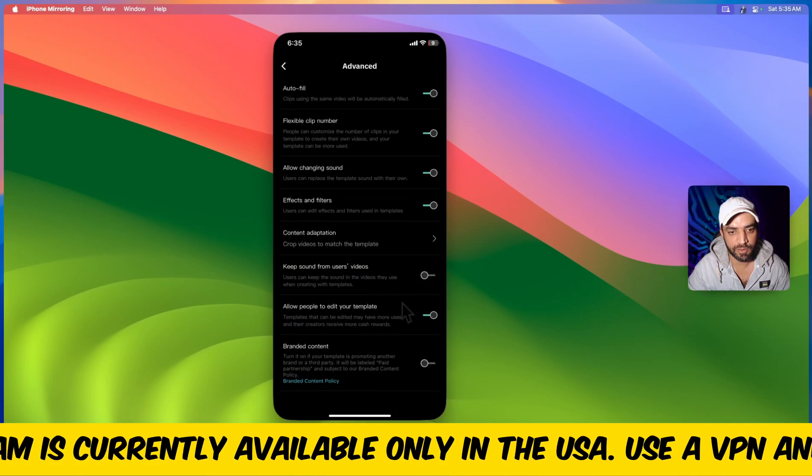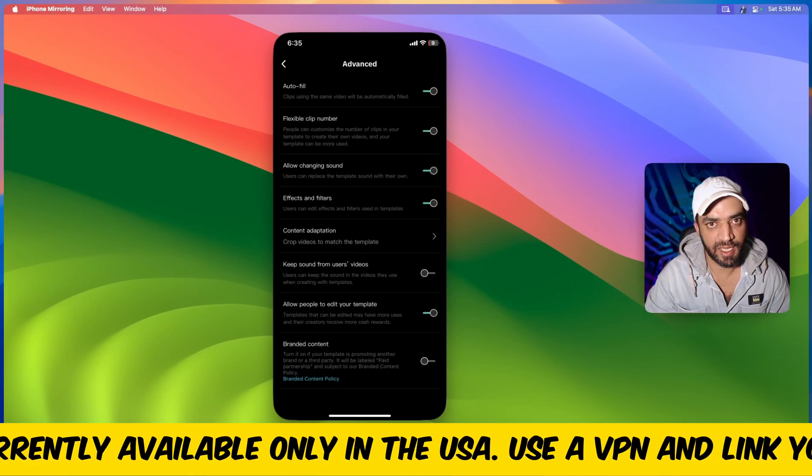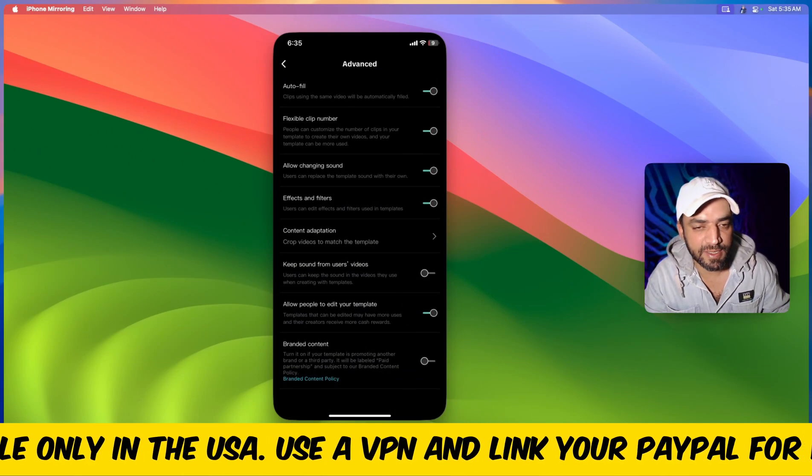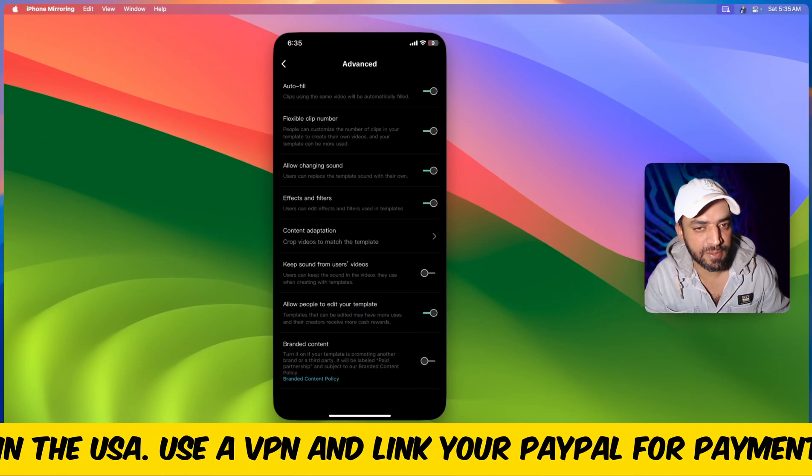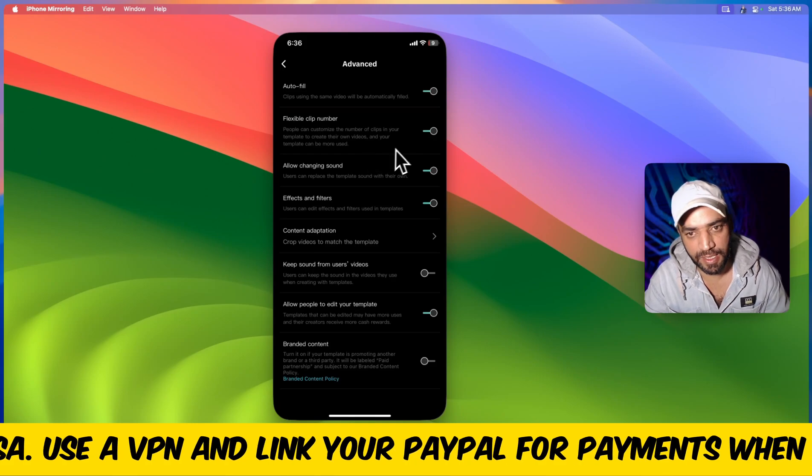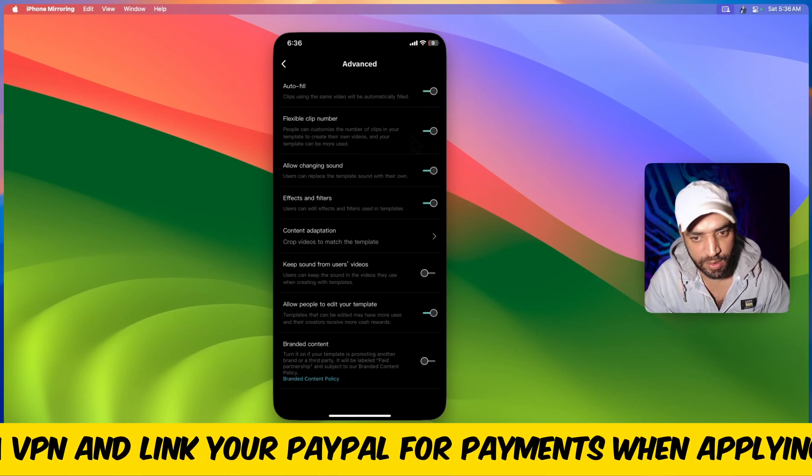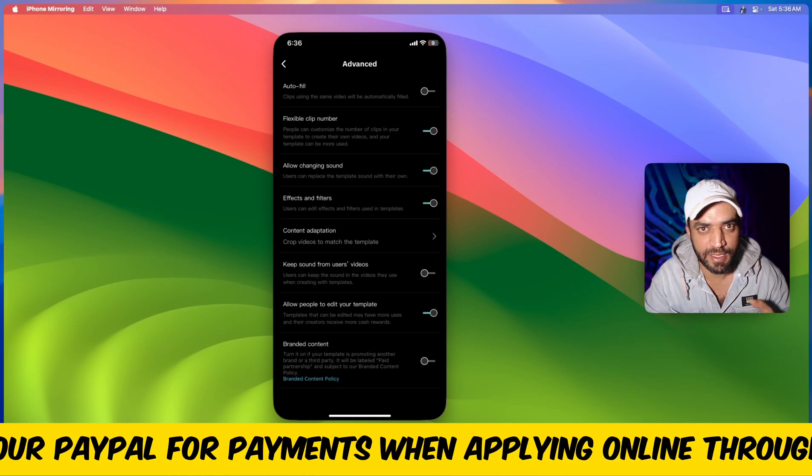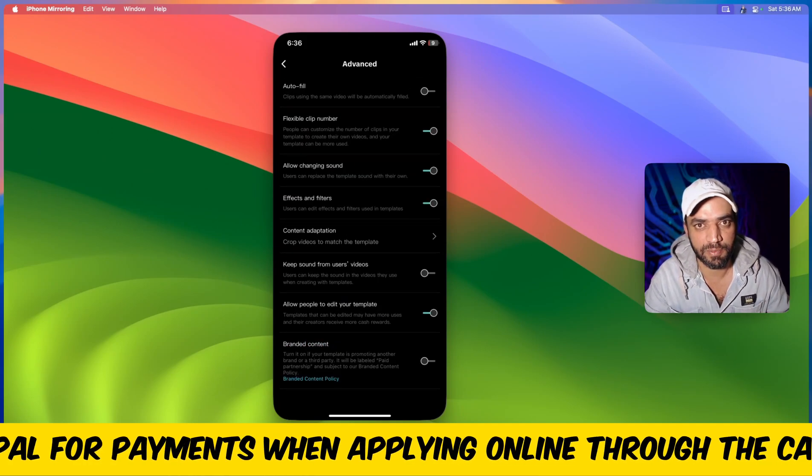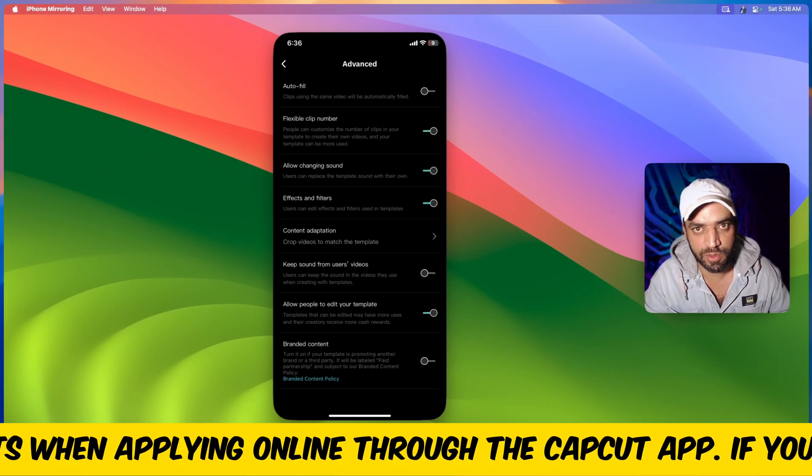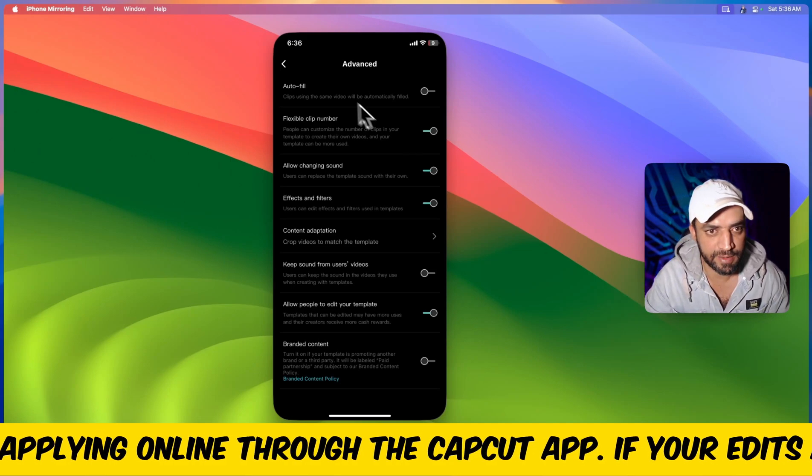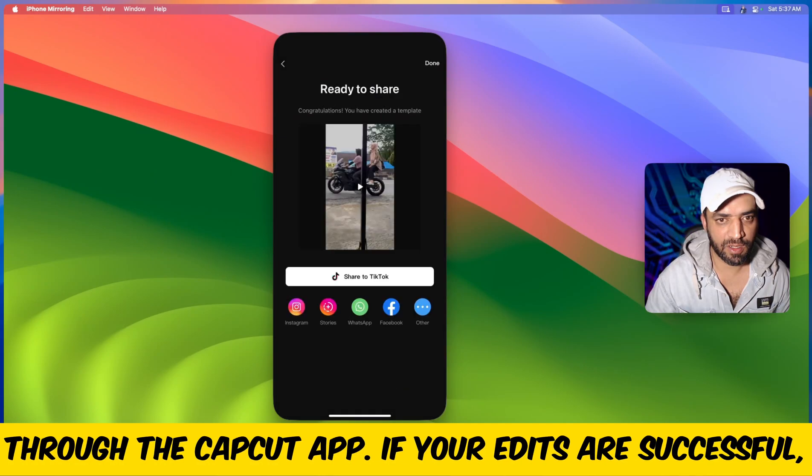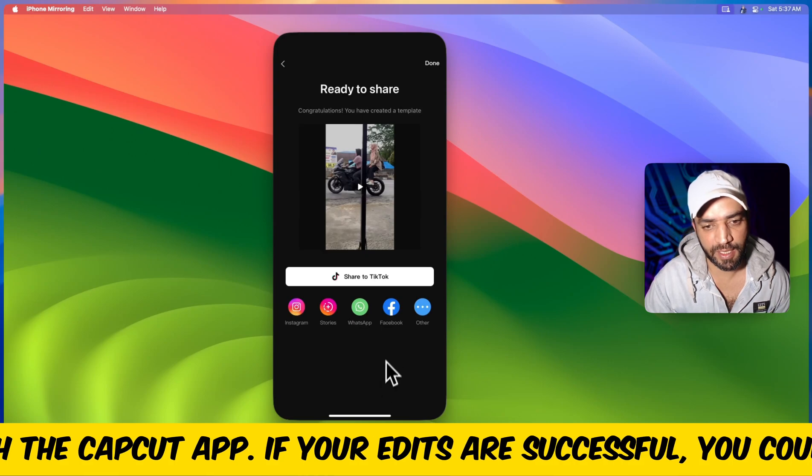You can go to advanced settings and if you don't want somebody to replace some of your clips then you can do all the settings here. But I just leave it there no matter what kind of clips others want to replace. Now post as a template. All right.